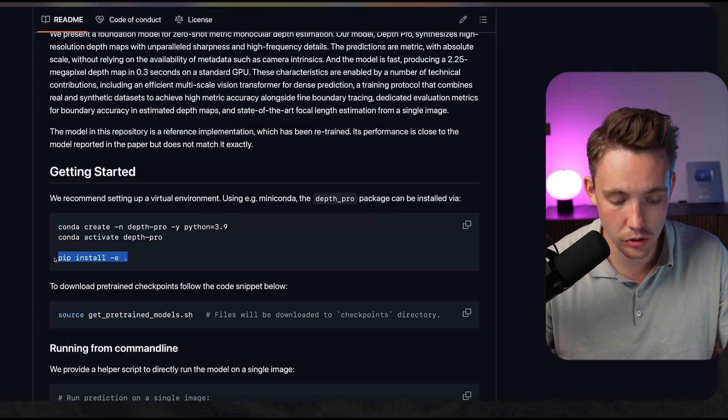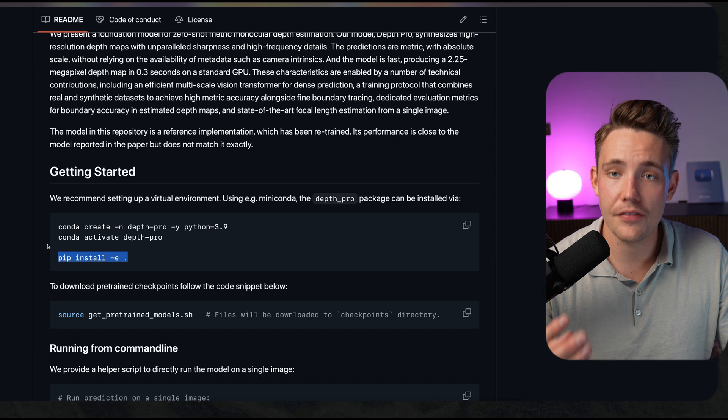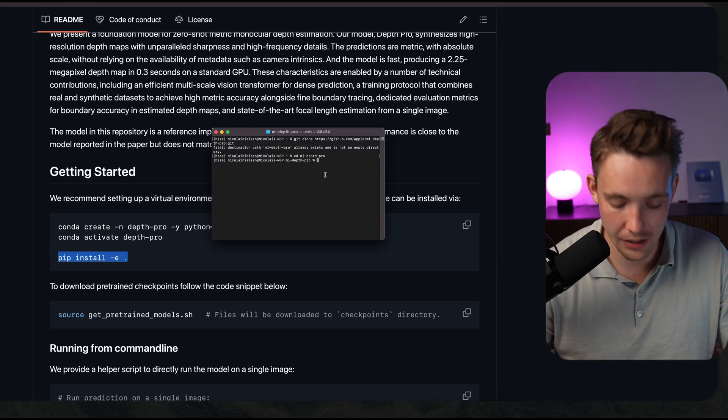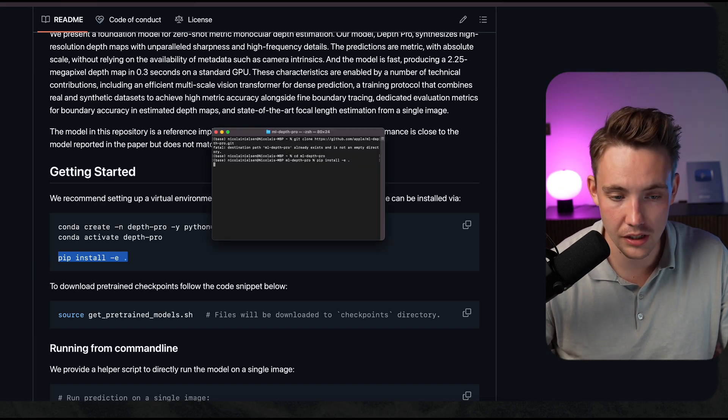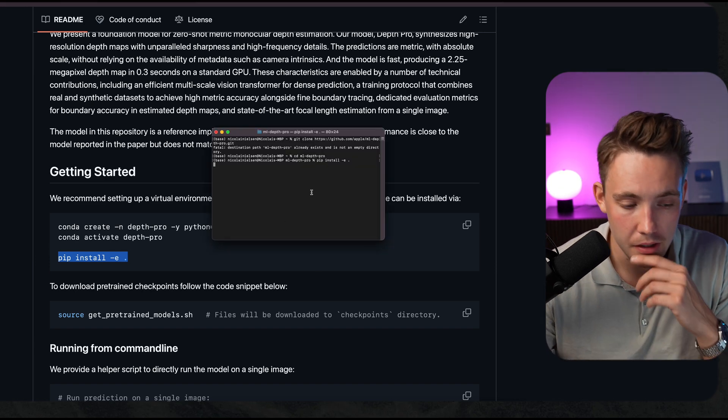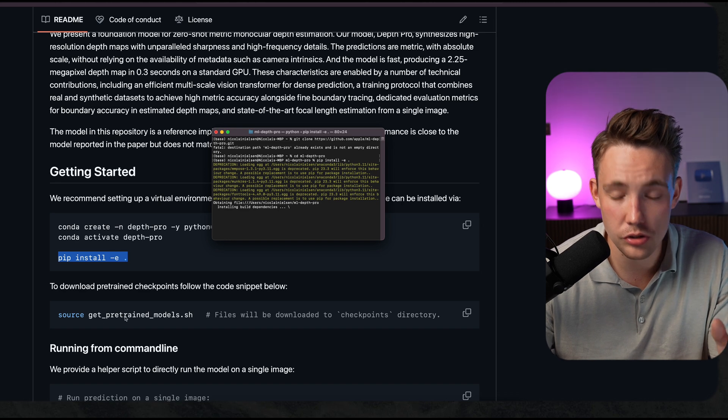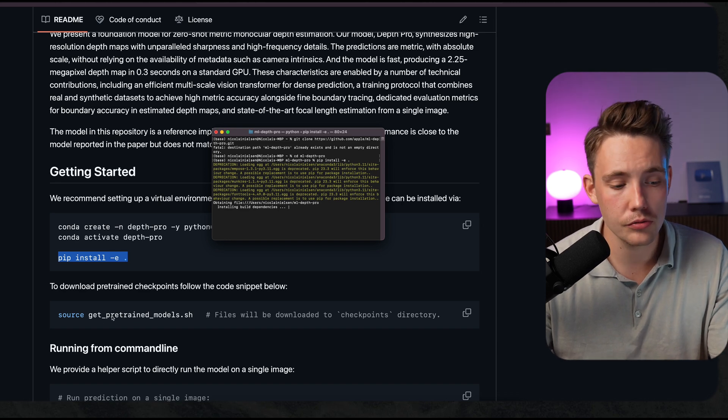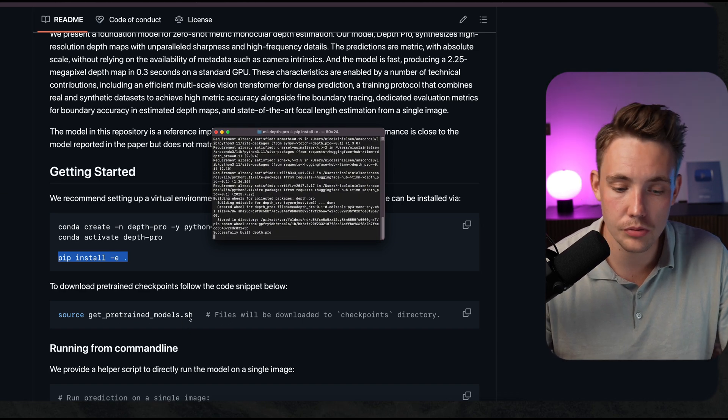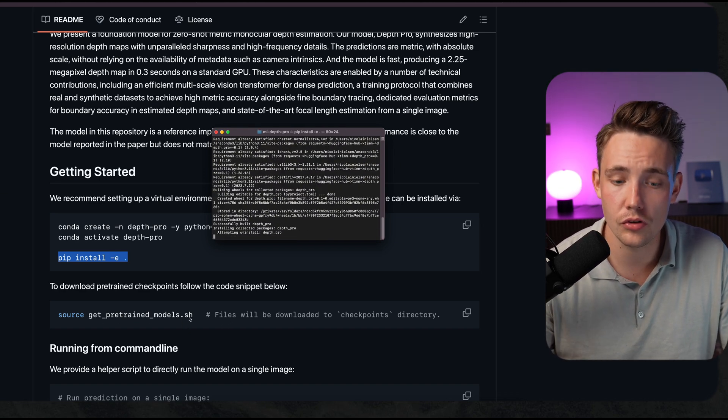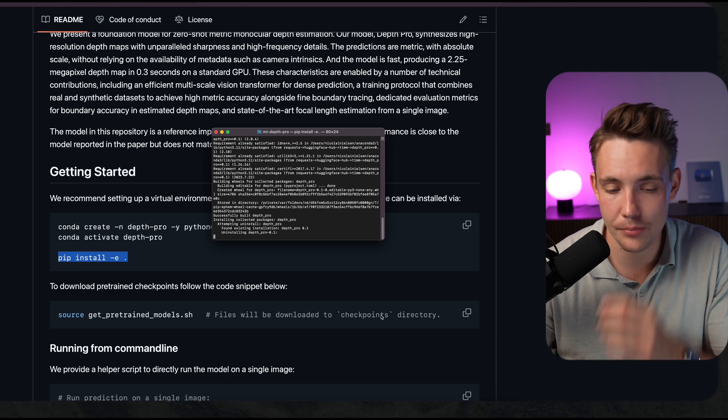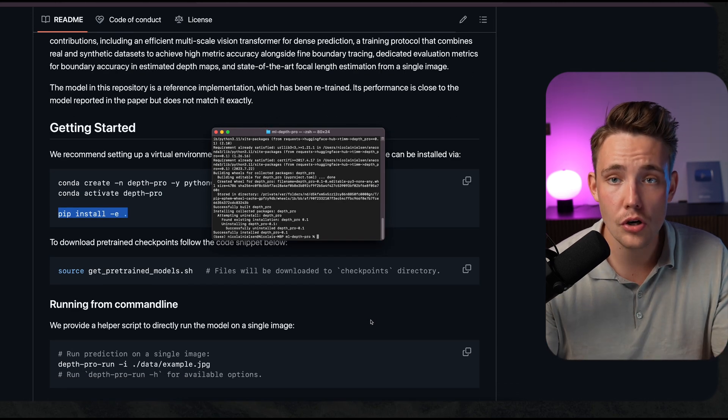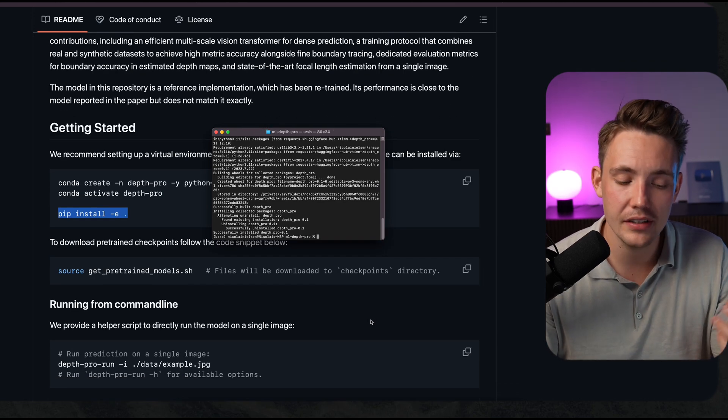Now we can just pip install it, and then after that we can open up a Python script and import that module. We can also source the pre-trained model. Just call this command. It's going to download them into the checkpoint directory. We're good to go. We have everything now.